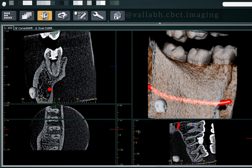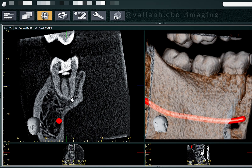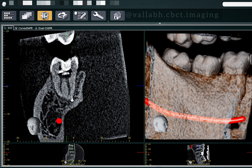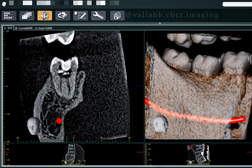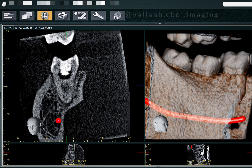All right, so this was everything about canal anatomy using CBCT technology. Thank you so much.